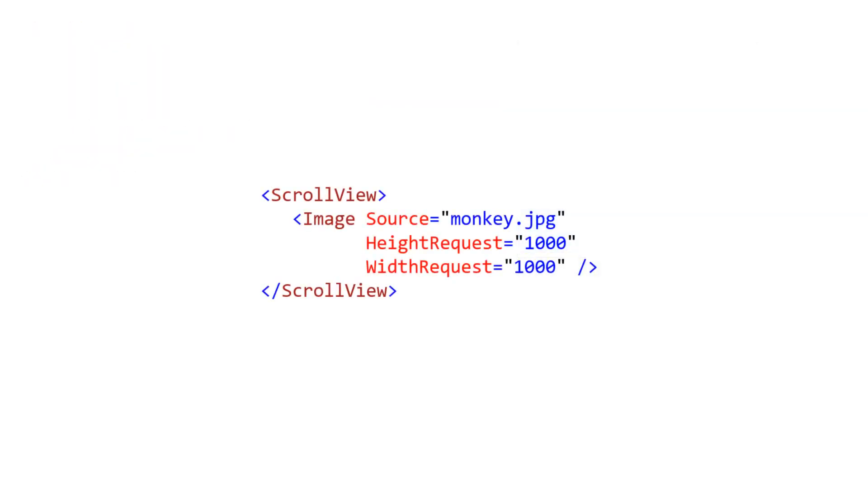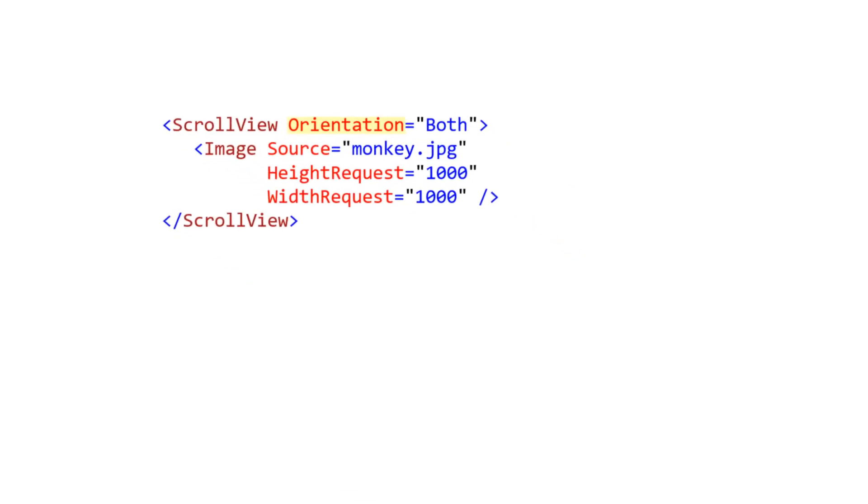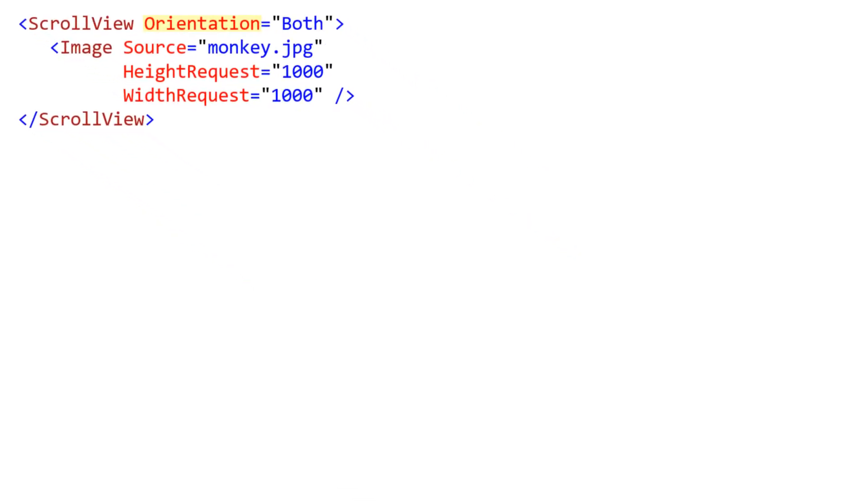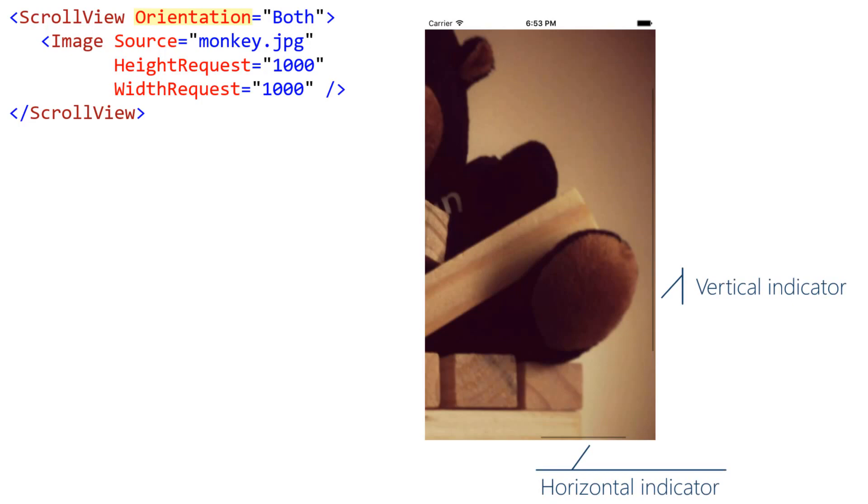By default, scroll view allows scrolling only in the vertical direction. If that's not what you want, you can use the orientation property to request horizontal or both instead. In this case, since our monkey image is larger than the viewable area in both directions, adding an orientation of both gives us both a horizontal and a vertical scroll indicator.